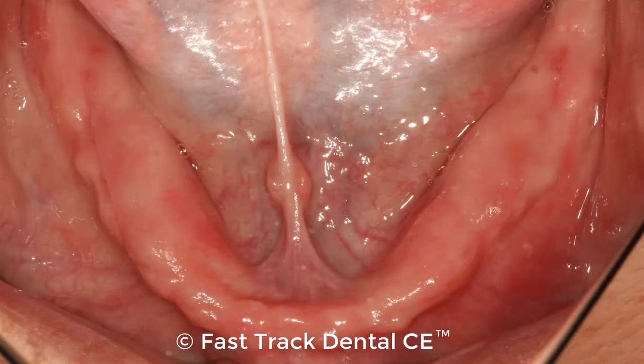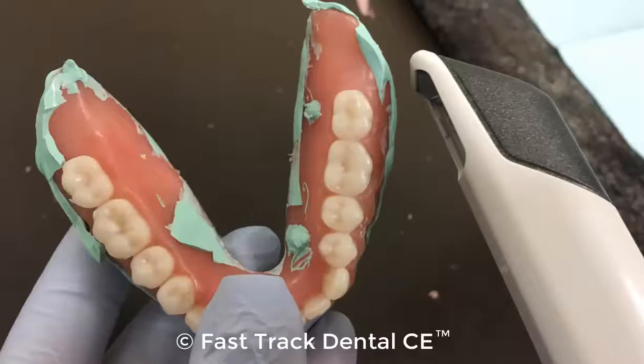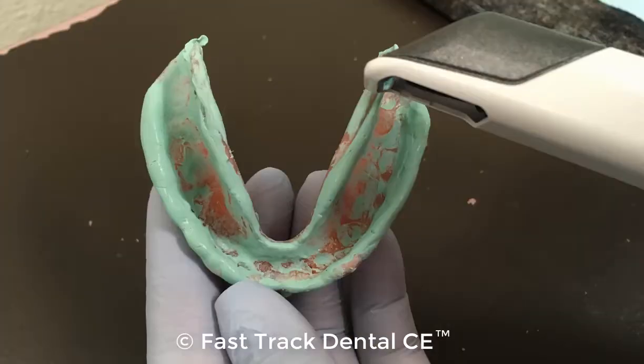Hey there, Dr. Scheer with FastTrack Dental CE. The biggest challenge I find in my clinical practice is trying to capture the soft tissue appearance radiographically of a dentureless patient. I pioneered a technique using a radio-opaque PBS impression material to reline the denture.